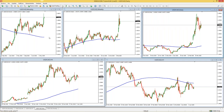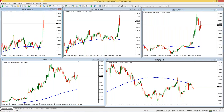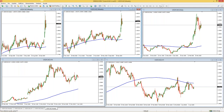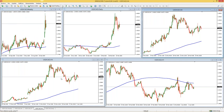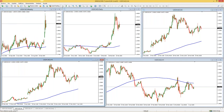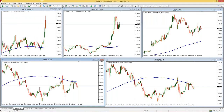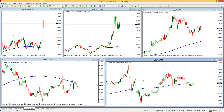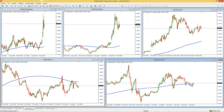Si ustedes son operadores de marco de 15 minutos, les recomiendo: semanal, diario, cuatro horas, una hora y 15 minutos. Si son operadores de marcos más pequeños, hacen lo mismo pero se van bajando de marco de tiempo.